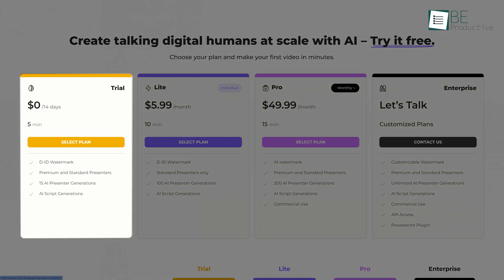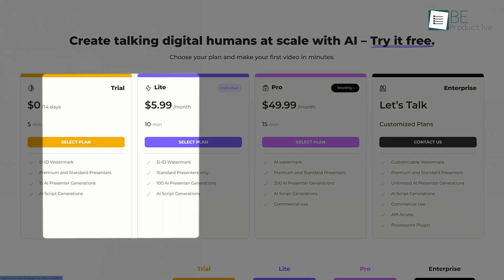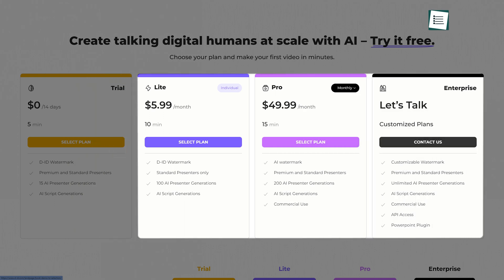You can access 5-minute long videos and 20 credits with the 14-day free trial. But by paying a small amount for the paid plans, you can access more presenters, video duration, and other features.